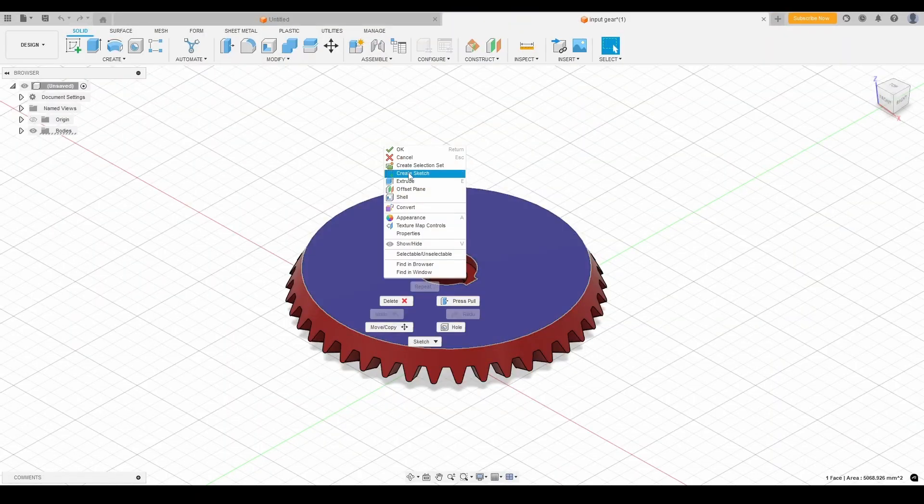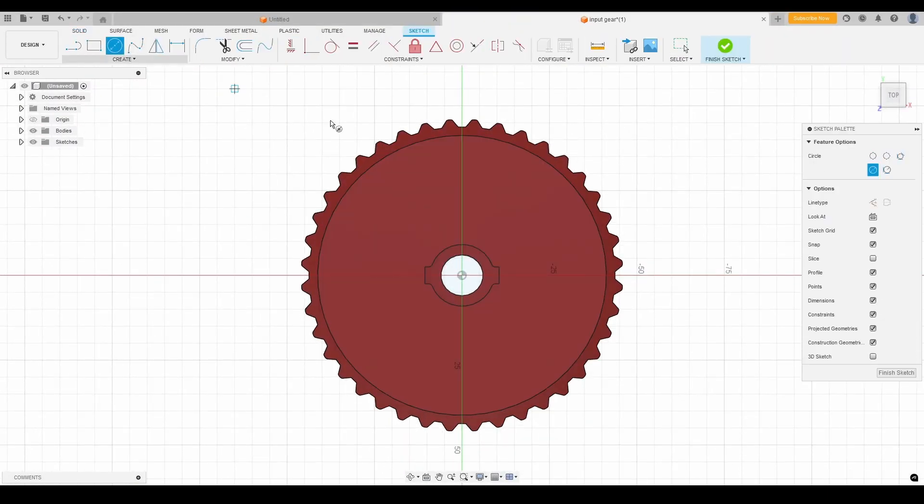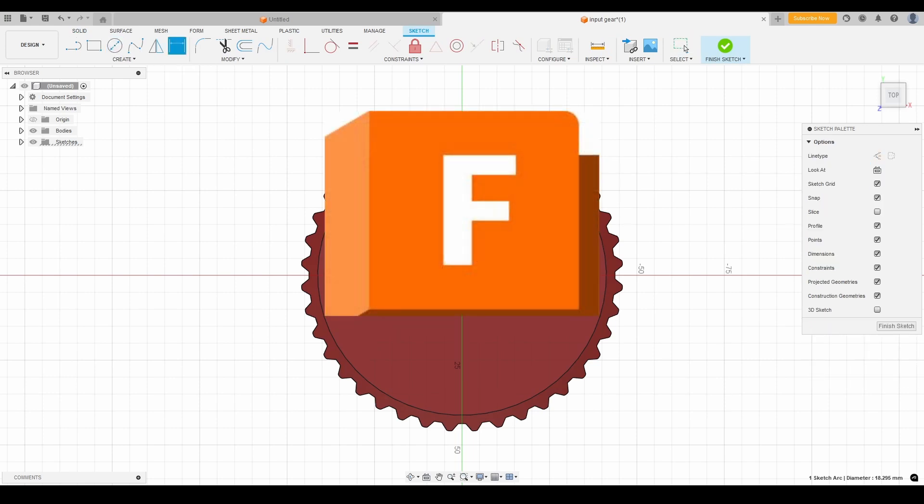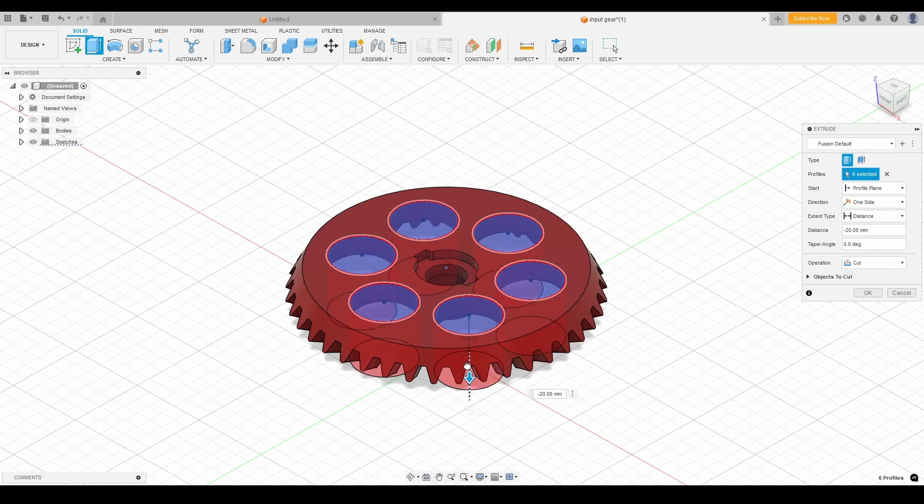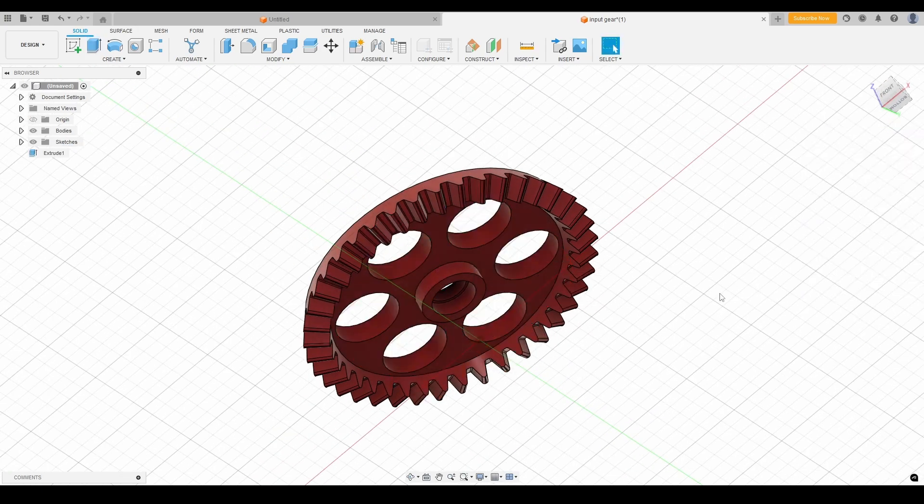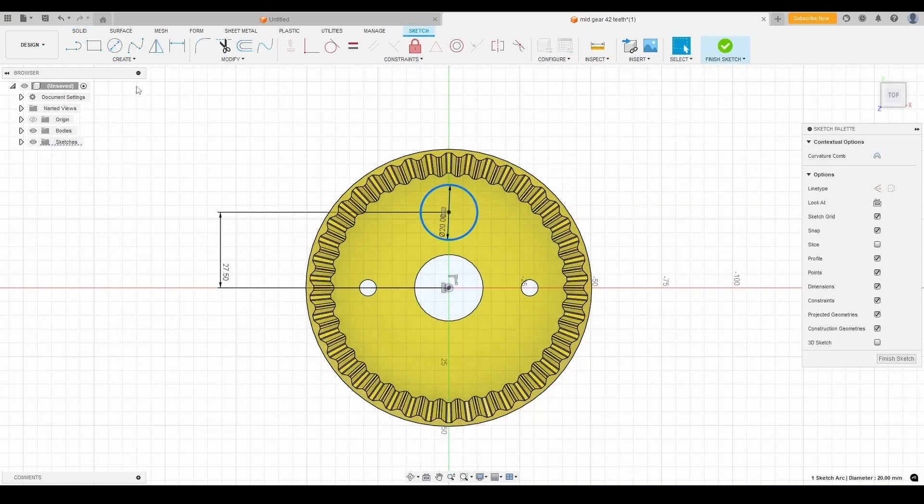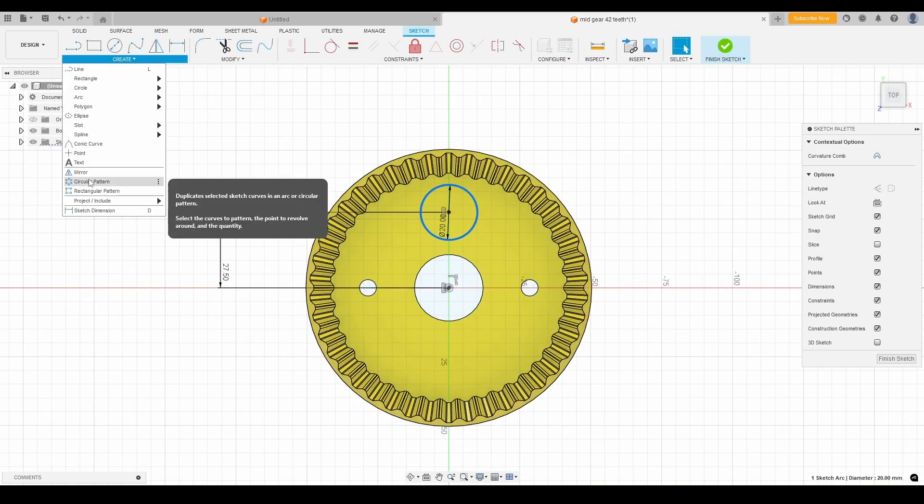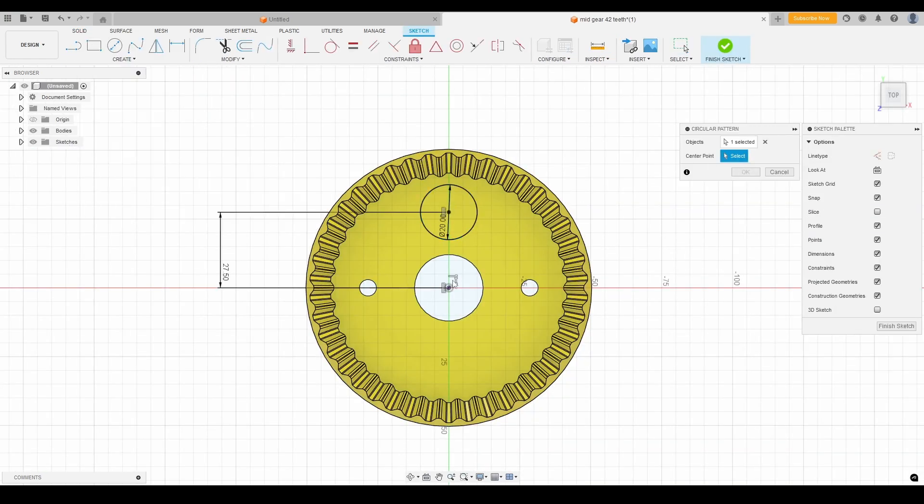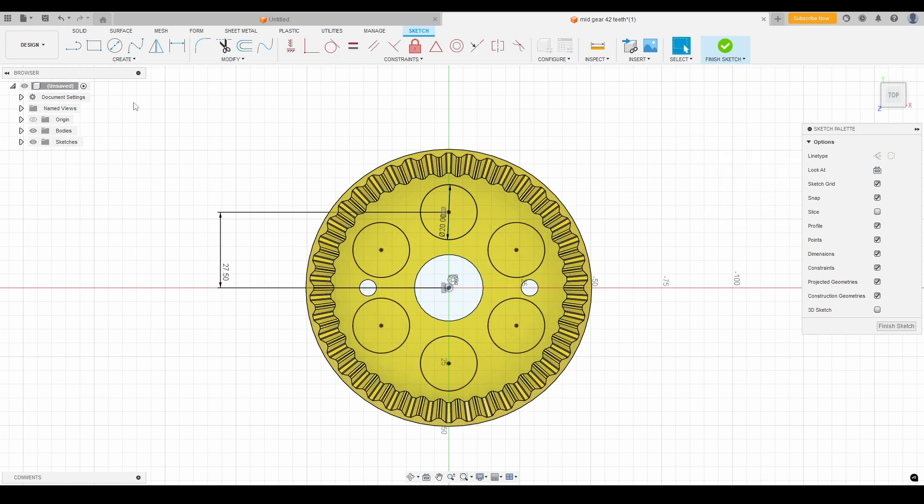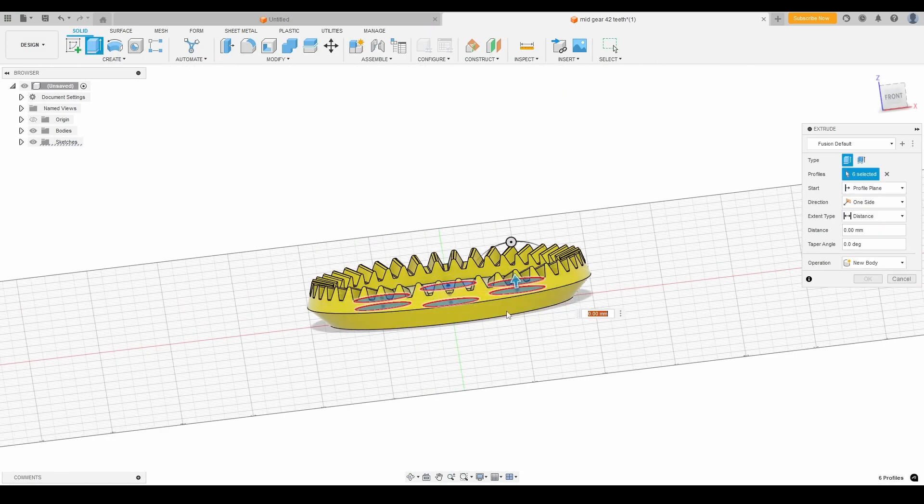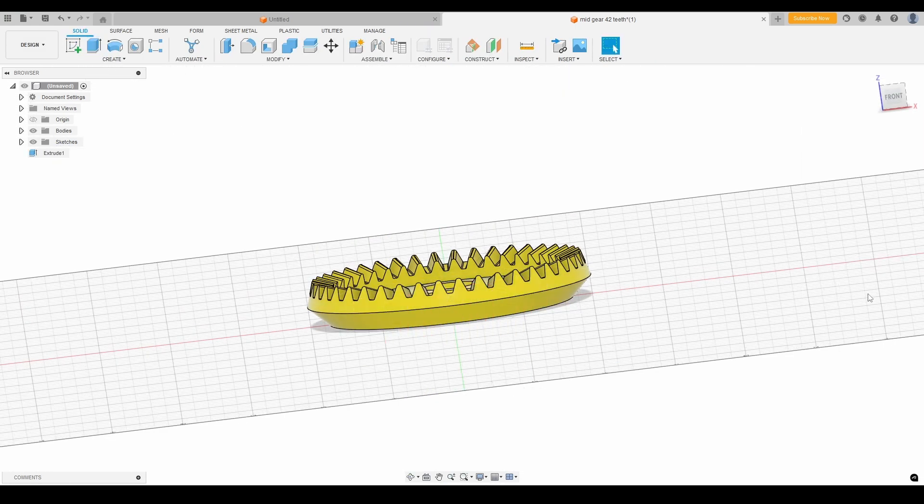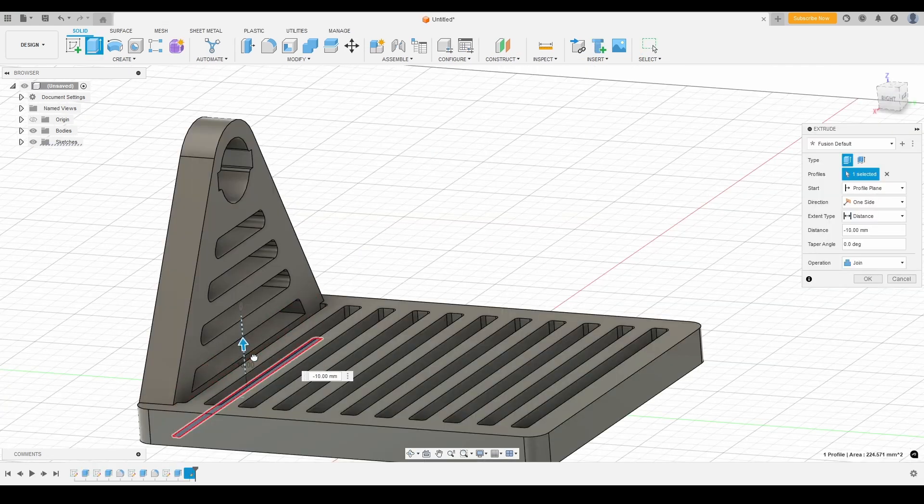Before we dive into designing this mechanism, I want to take a moment to talk about the amazing tool that makes all this possible: Autodesk Fusion. This all-in-one CAD, CAM, and CAE software provides professional-grade features for designing, simulating, and manufacturing your projects. This powerful software is equipped with a wide range of advanced tools that cater to beginners and experts alike. One of its standout features is its intuitive interface, which is thoughtfully designed to enhance productivity and make navigation seamless.